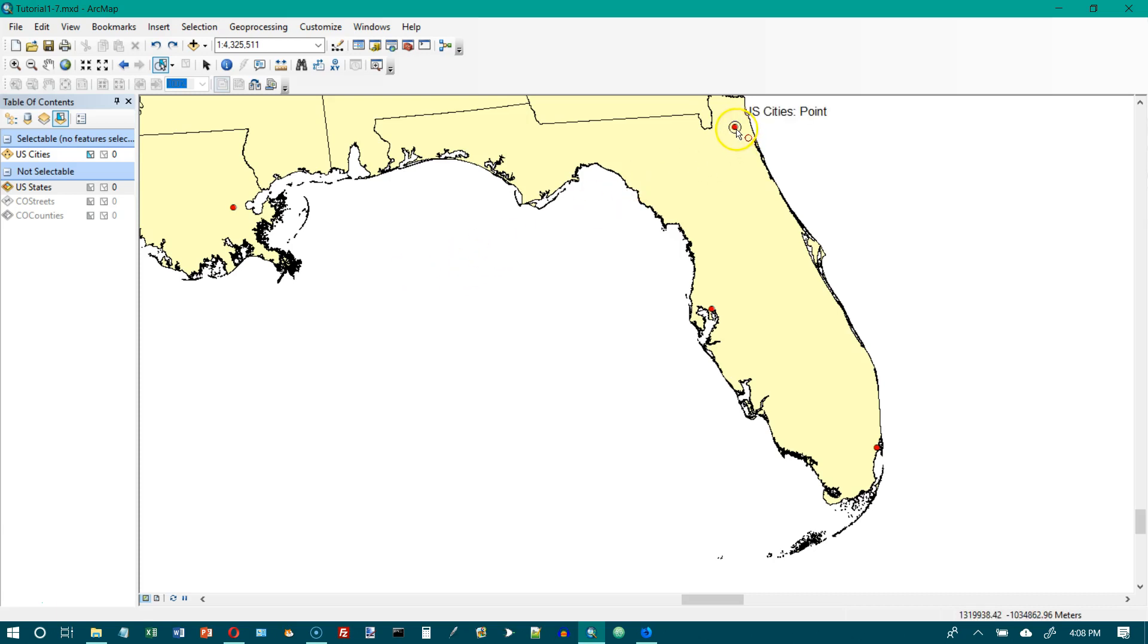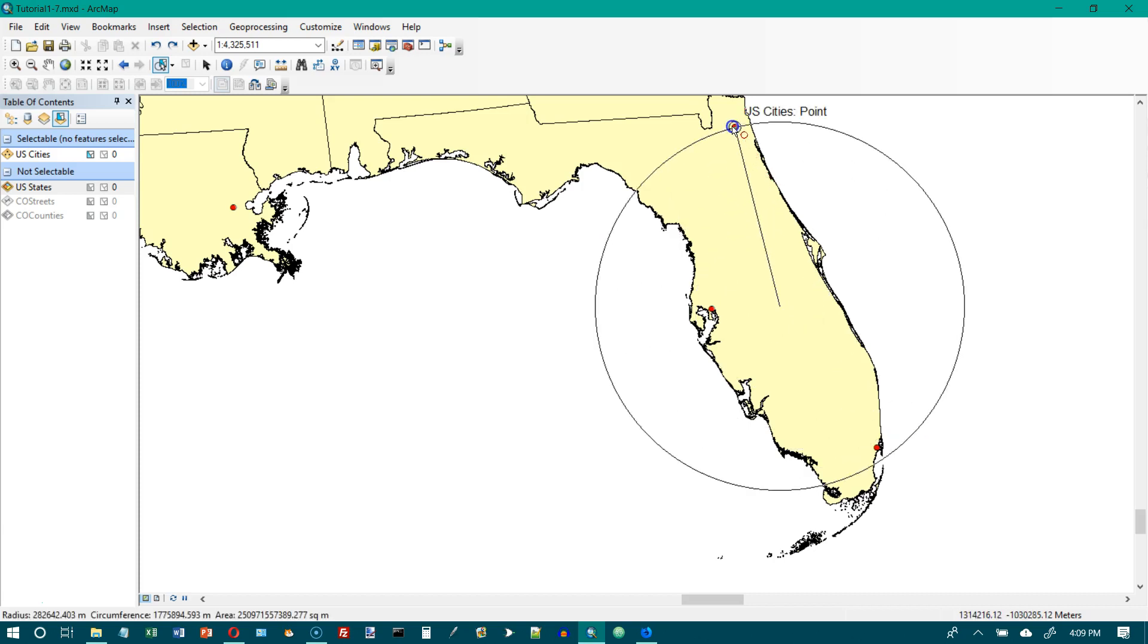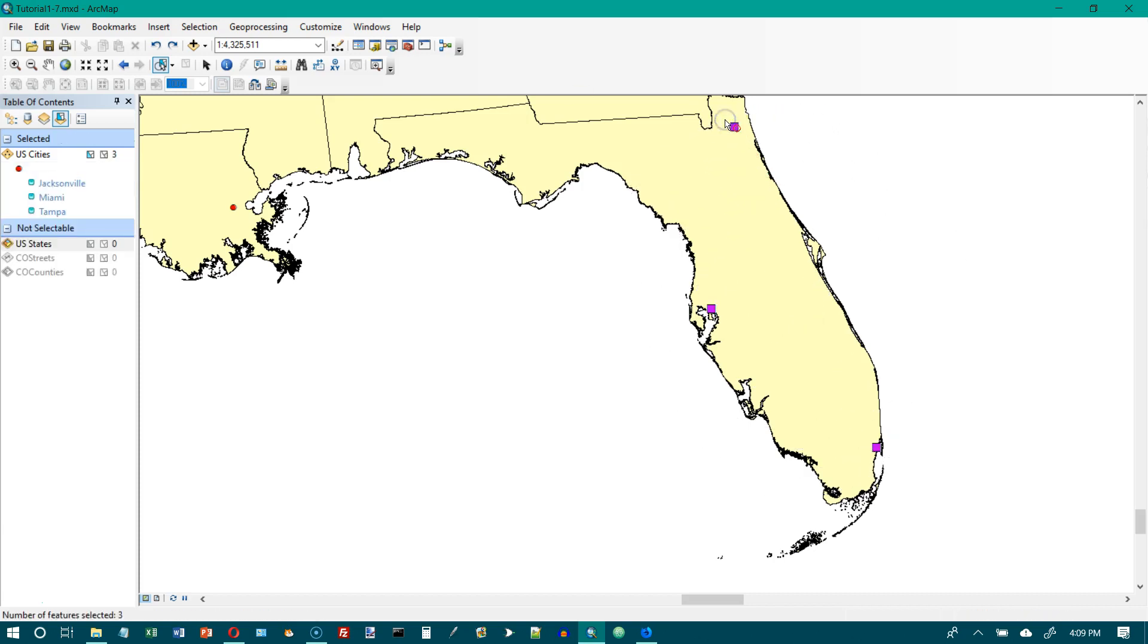Then click inside the State of Florida and drag to draw a circle that includes the three cities in Florida. It looks like we've got one here, one here, and one here. So this is about the middle. We will go outwards until we've got all of those selected. Now all three of those cities, because they're now selected, are now amethyst and they are squares.